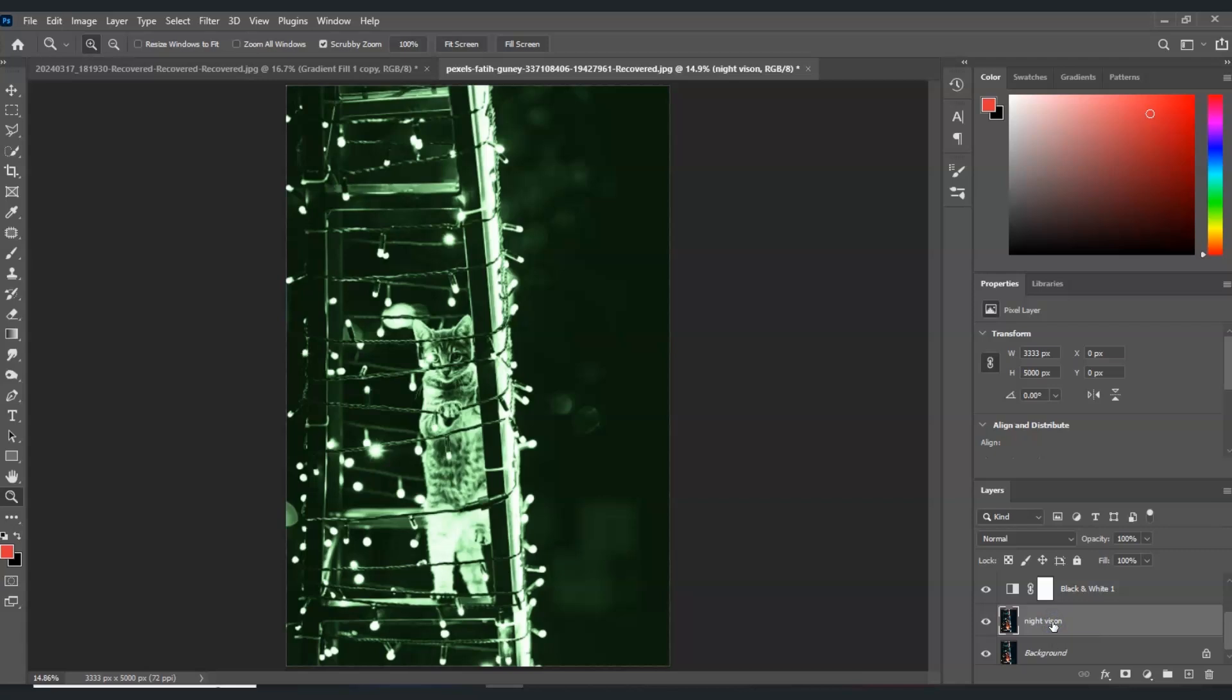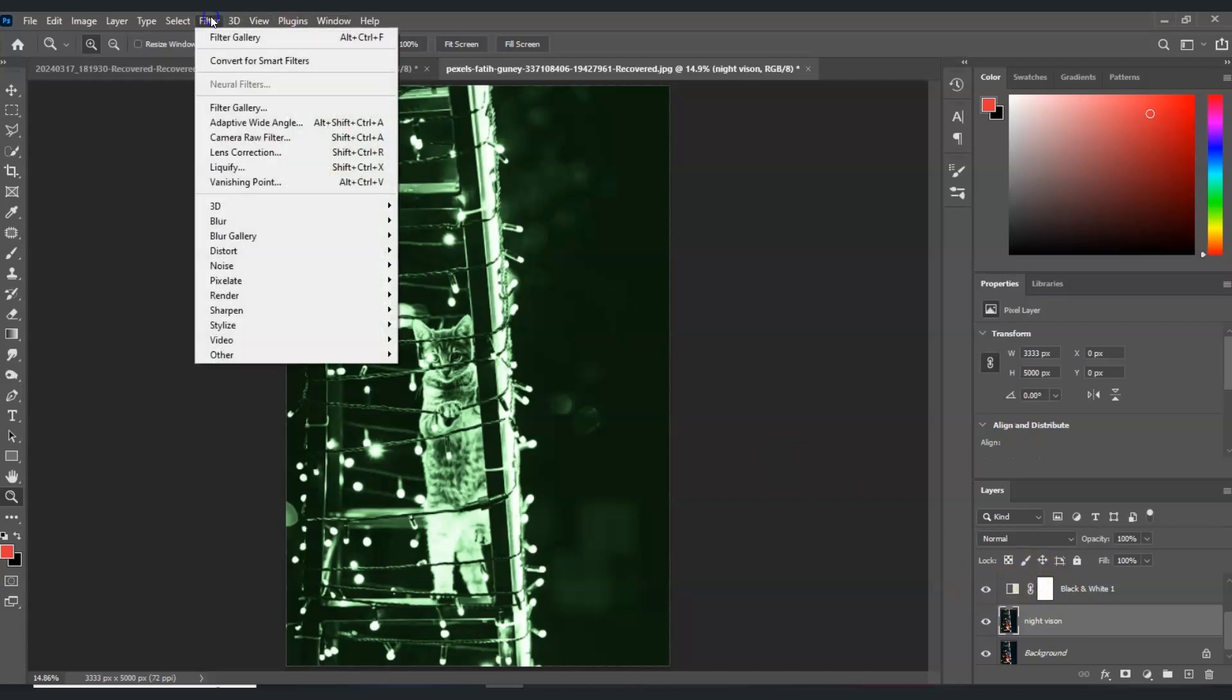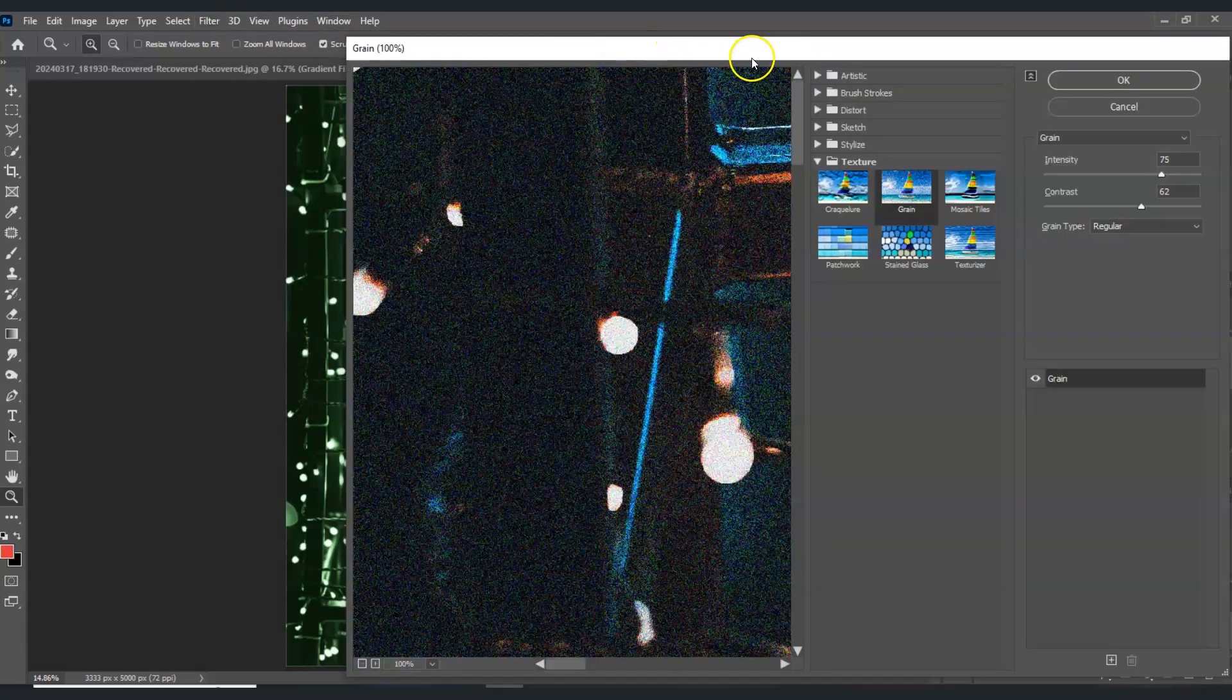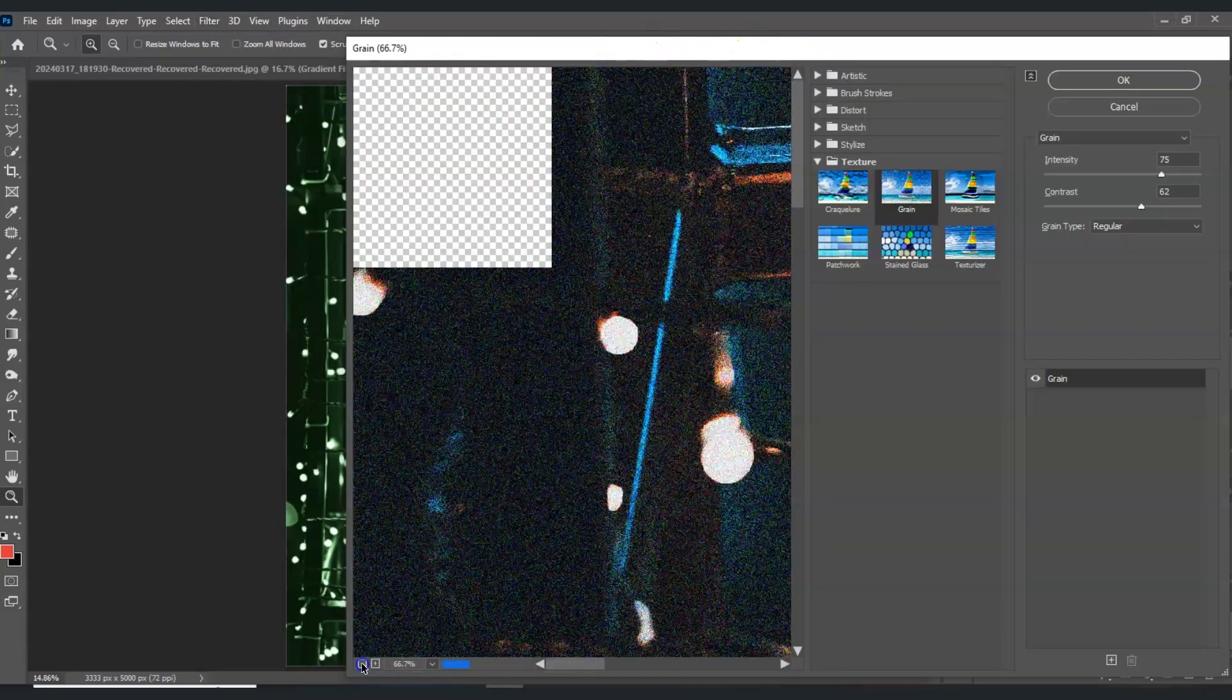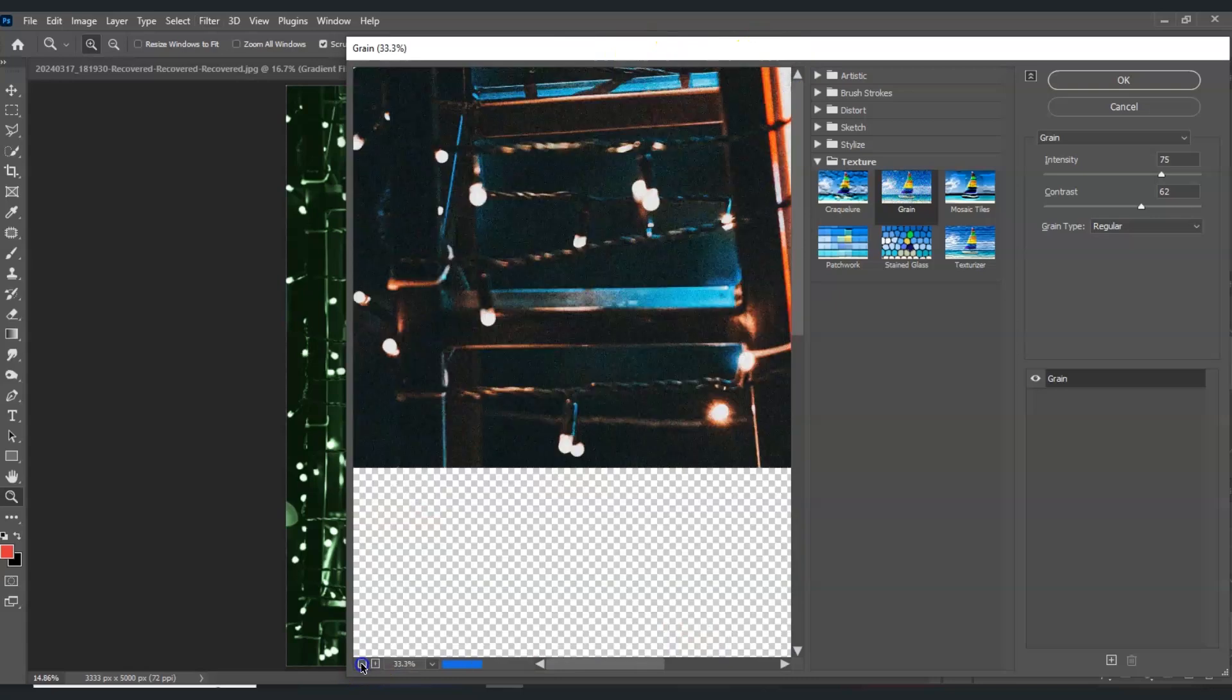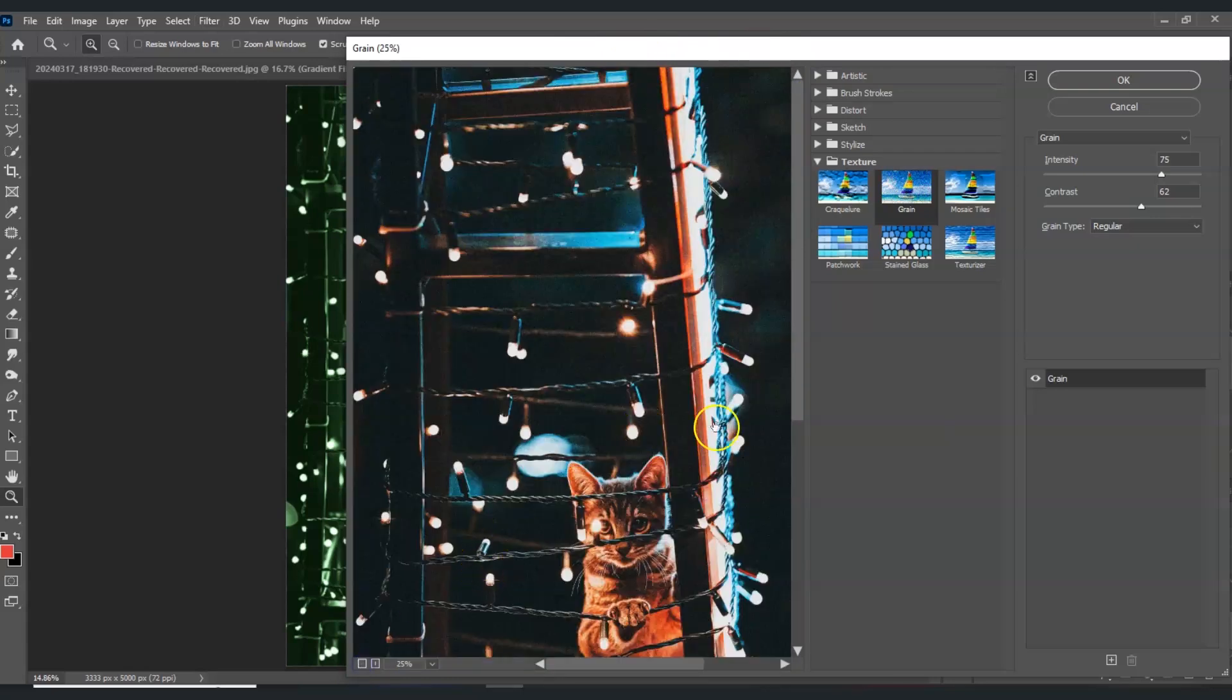I'm going to apply grain. With the night vision layer selected, go to the menu bar, go to Filter, and then Filter Gallery.